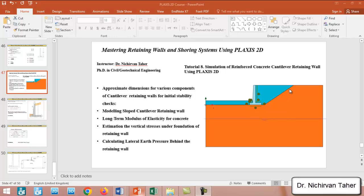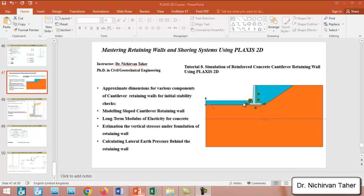We will simulate this example in PLAXIS 2D. We have a sloped ground, so we will construct a cantilever retaining wall which is seven meters high, and after that we will have backfilling behind the retaining wall and some backfilling in front of the retaining wall.